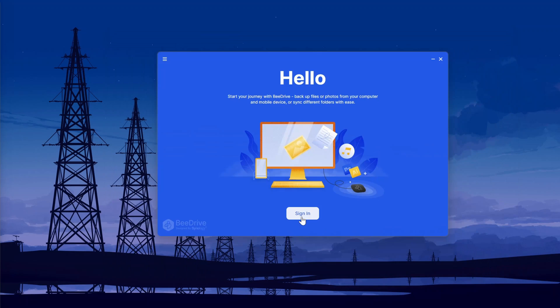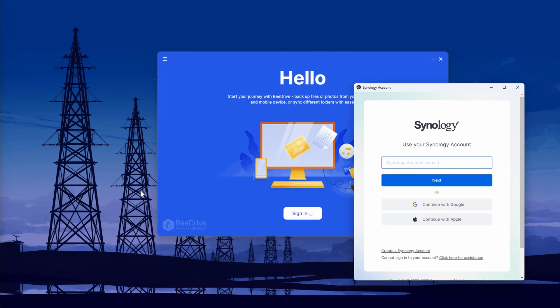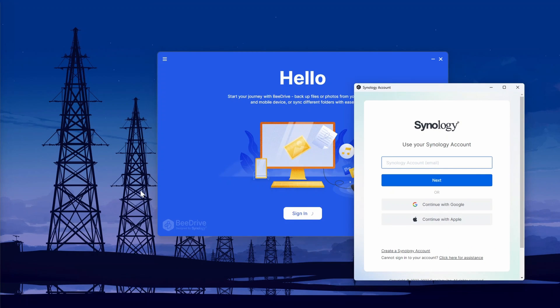One unfortunate thing is that you need a Synology account. It kind of makes sense, but I can understand that some people might not particularly like that. You sign in with your Synology account, and then you can go through, install it, and you'll be brought to the main dashboard for Synology B-Drive.